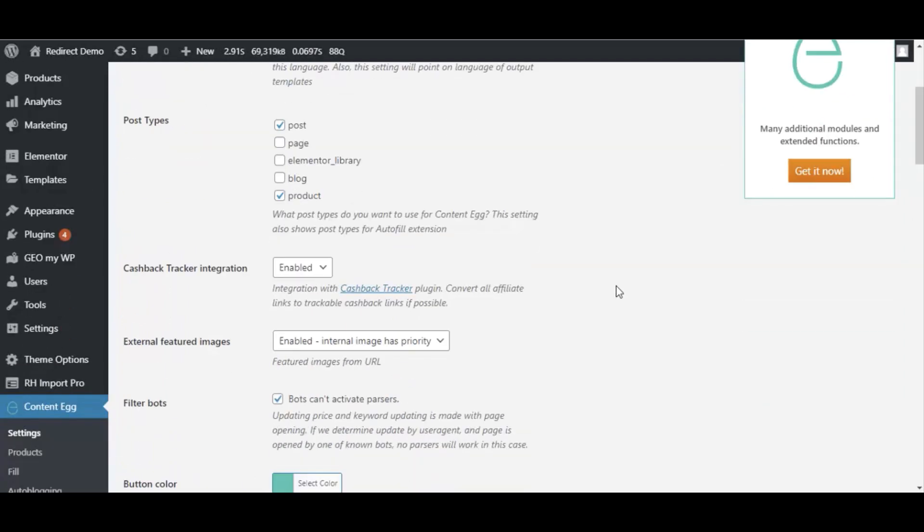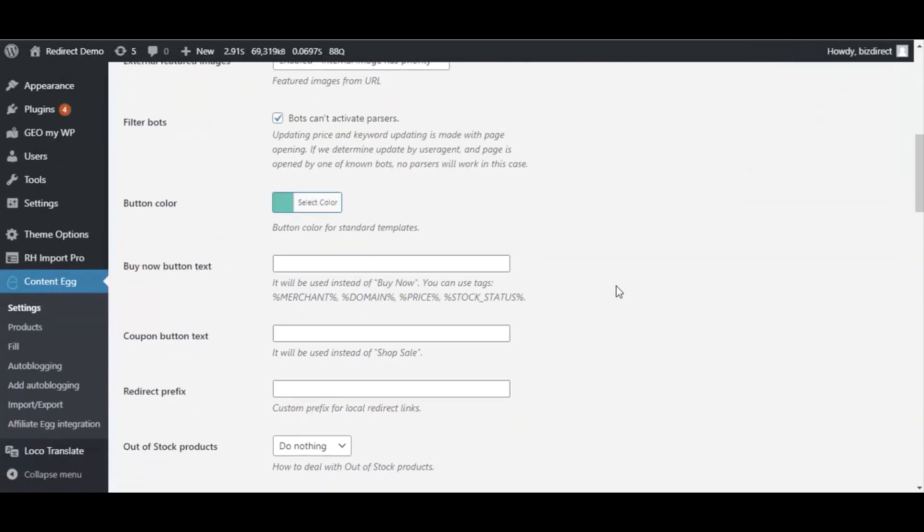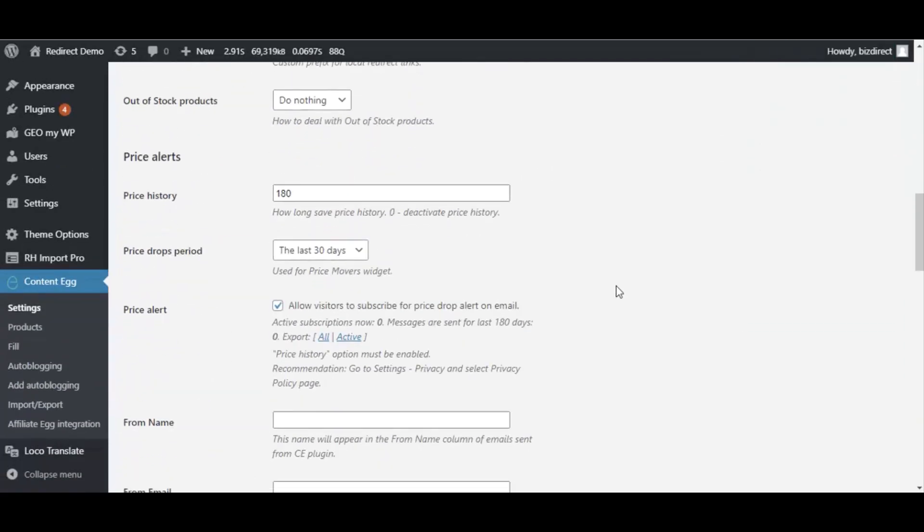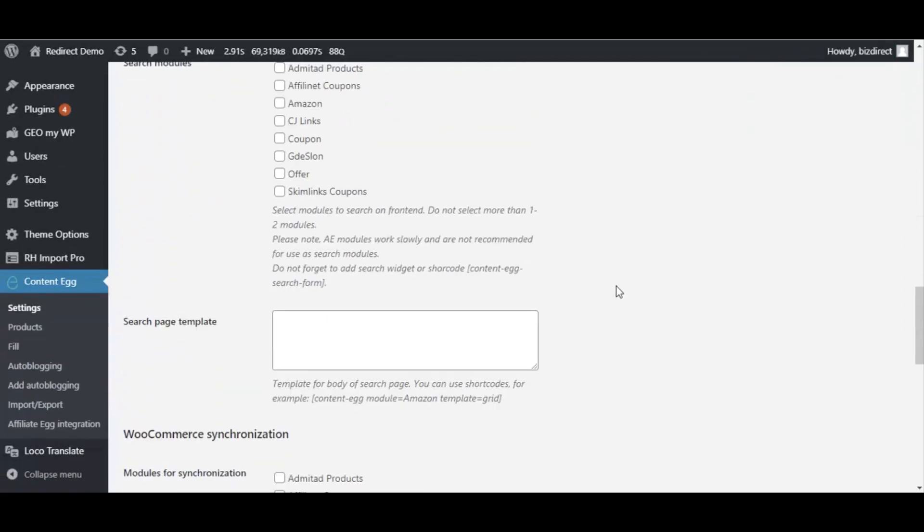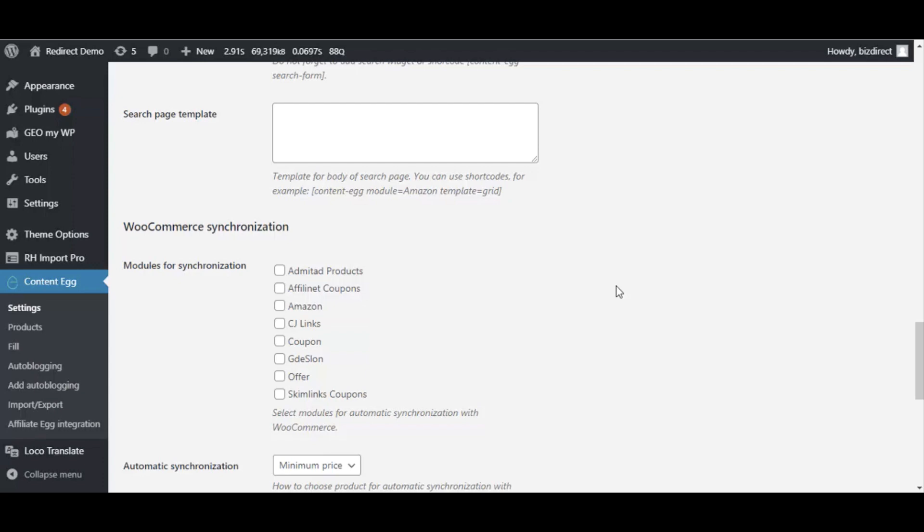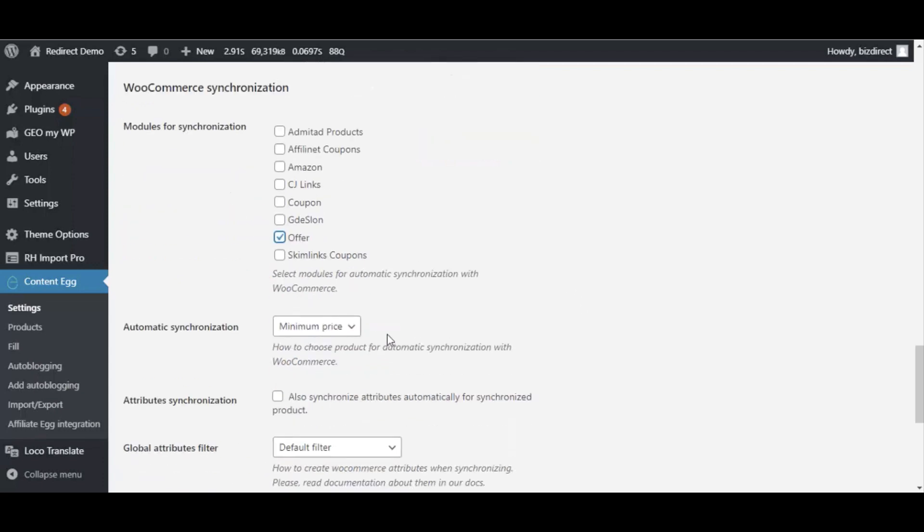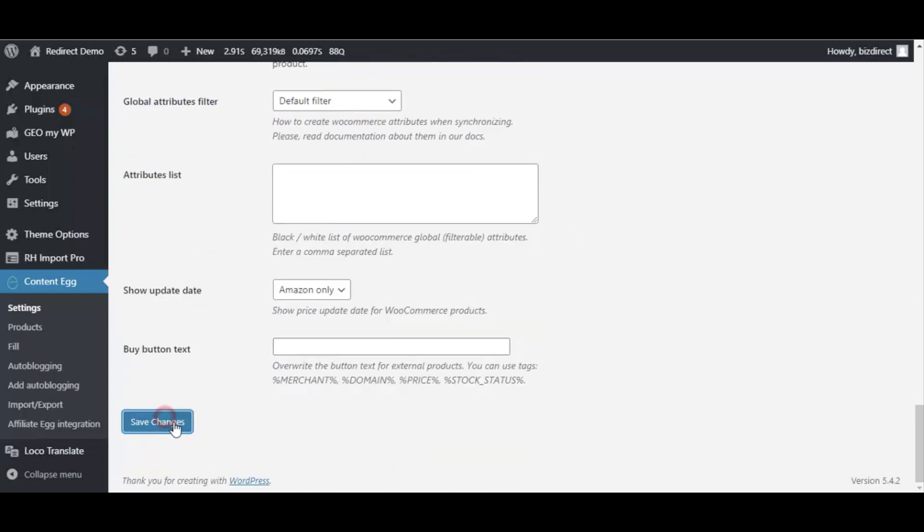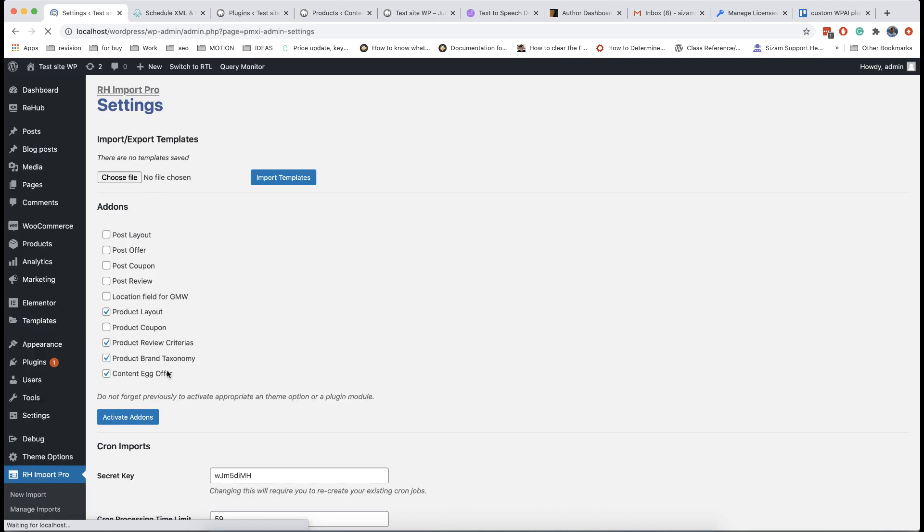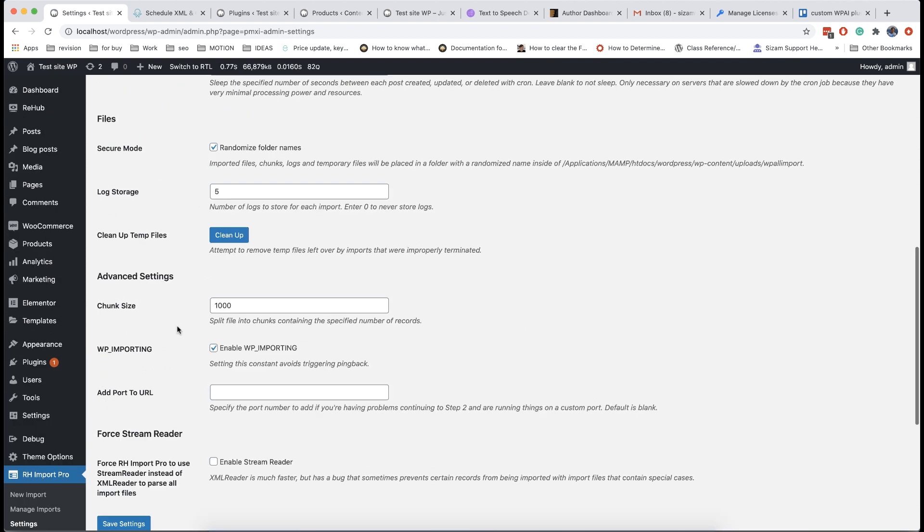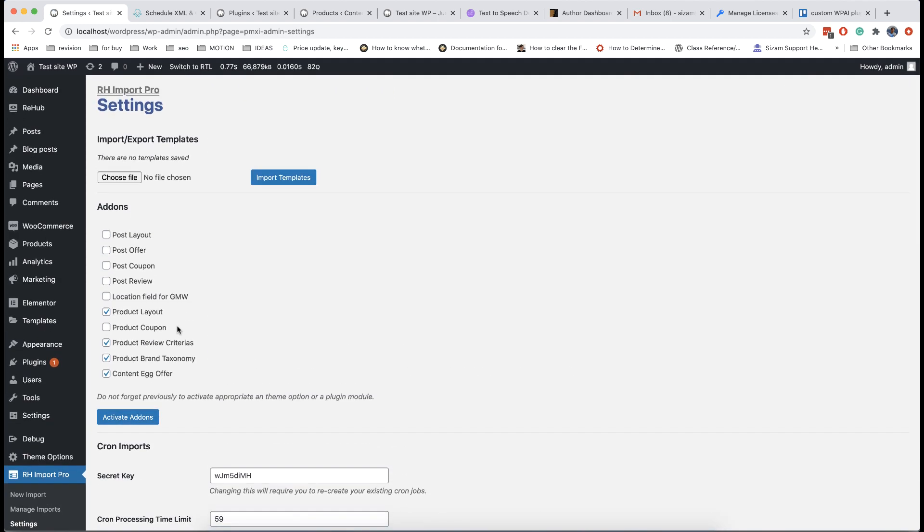Don't forget to enable products and WooCommerce integration in general settings of ContentEgg. Also enable ContentEgg add-in in RH Import Pro.